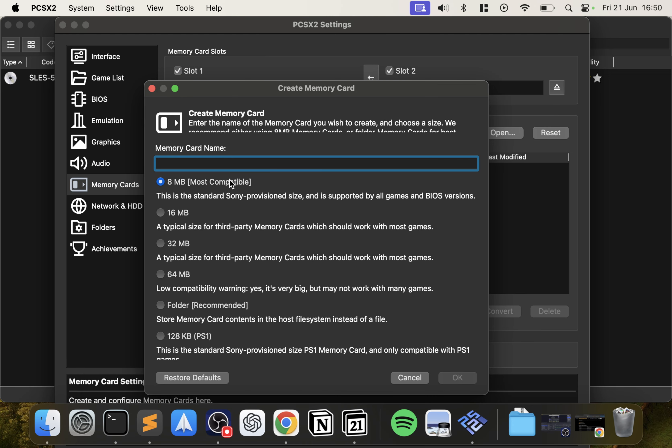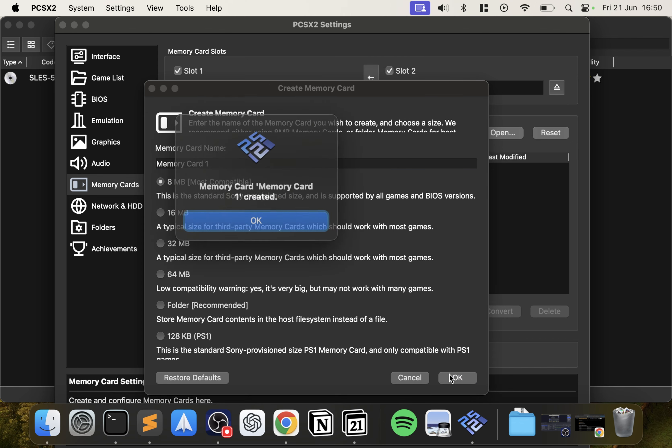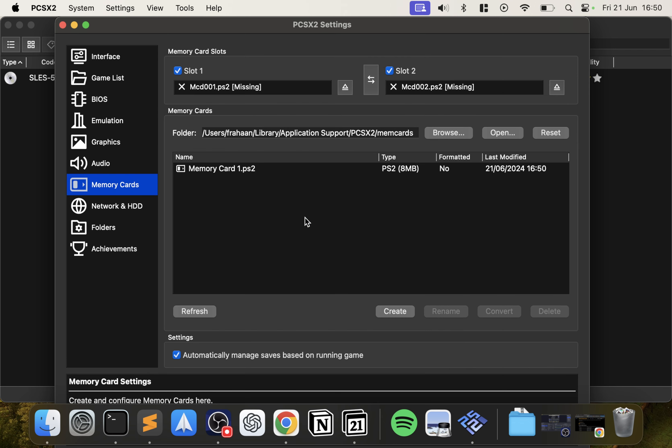In Memory Cards, you want to create a memory card. Click Create and I'm just going to call it Memory Card 1. I know people were saying go for 64 megabytes or 32 megabytes, but these are third-party ones. The 8 megabyte one is supported by all games and all BIOS versions, that's the one I recommend. If you're playing some PS2 games possibly you would want this one. So 8 megabytes, click OK, that's created.